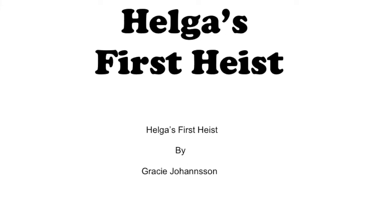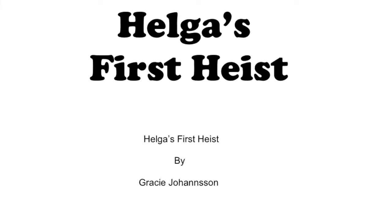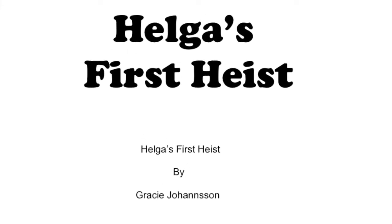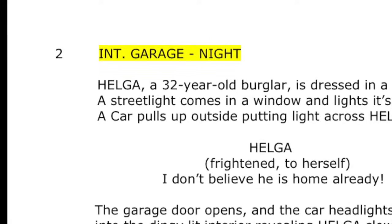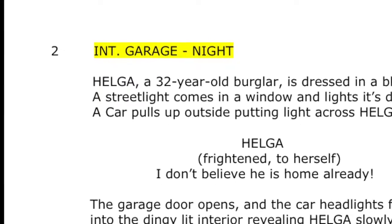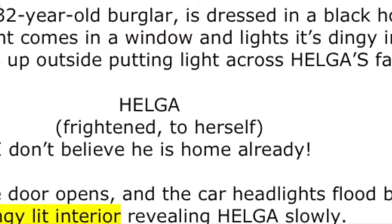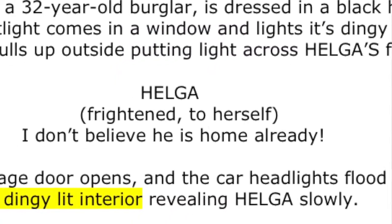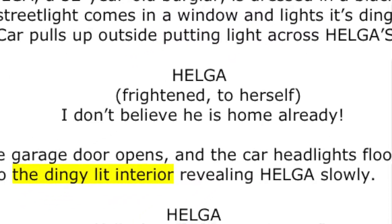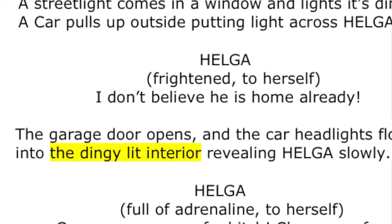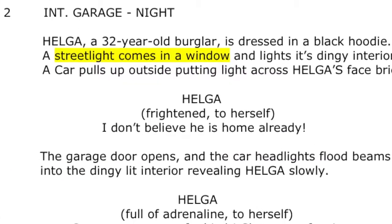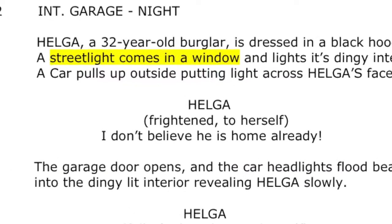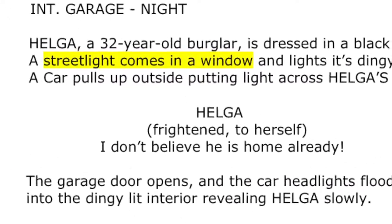Knowing the shot in the script — what are you lighting and why? What is important for the audience to see and not see? How should the audience feel? What is the mood?